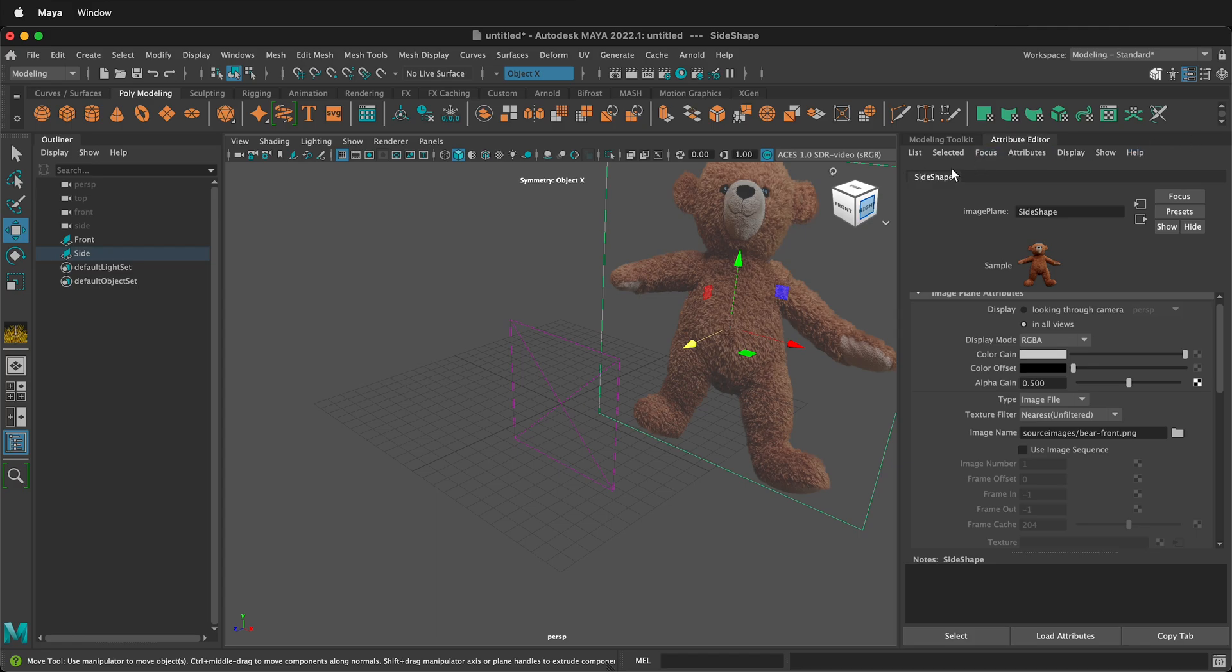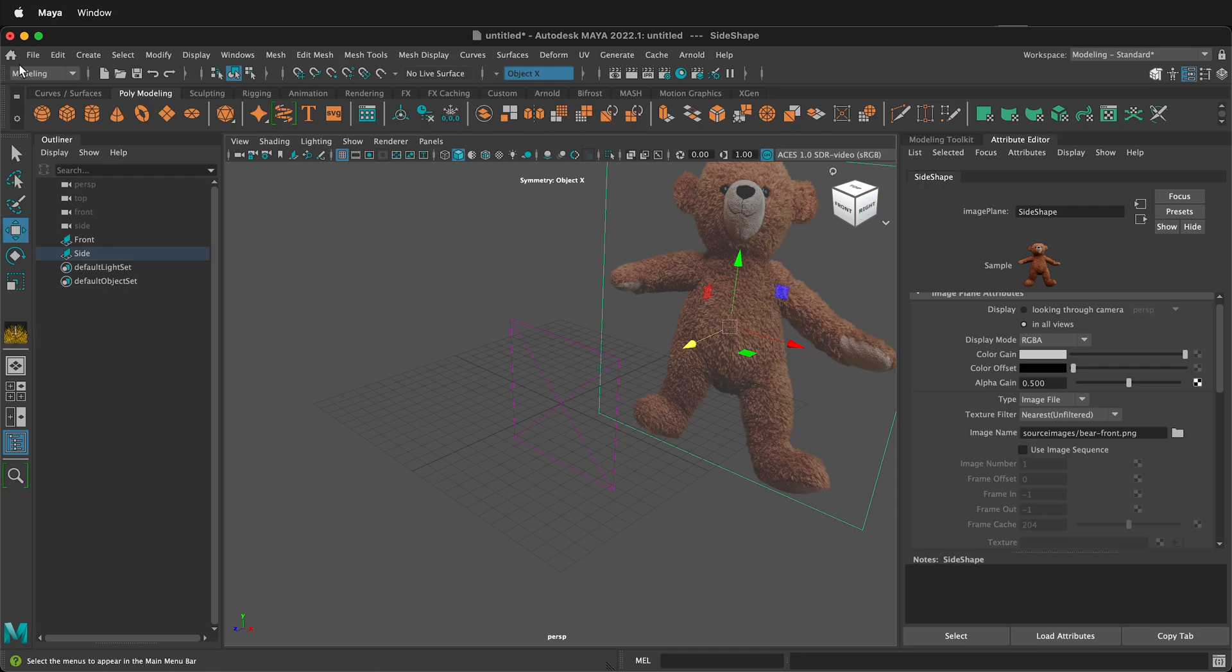Next I want to put this on a layer and use it as a reference layer so I can't accidentally click on it. This is also convenient because then I can turn the layer off inside Maya while I'm 3D modeling and then not have to look at it.